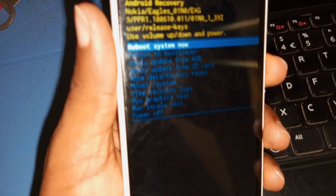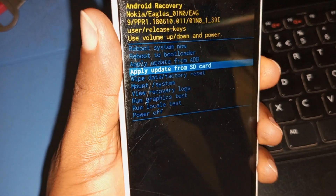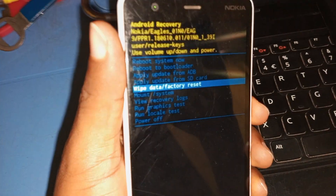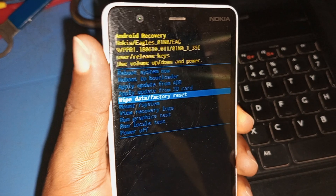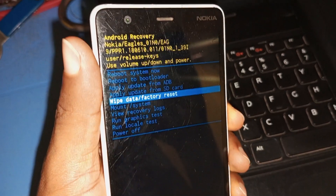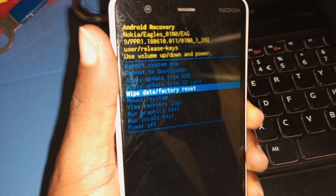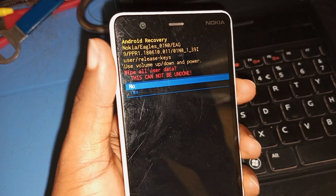The next thing you have to do in order to hard reset the device is to use your volume down key to scroll and select 'Wipe Data / Factory Reset.' Use your power key to select 'Wipe Data / Factory Reset' in order to hard reset the Nokia Cricket, otherwise known as Nokia 3.1 Plus. Press your power key to take you to the recovery section.